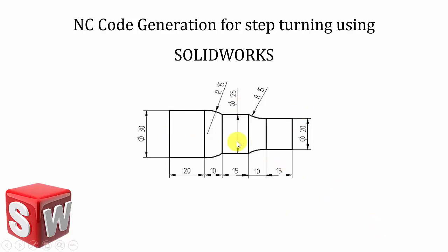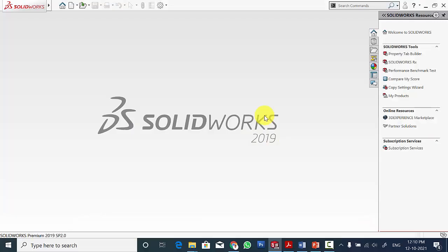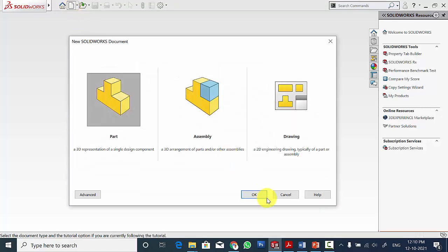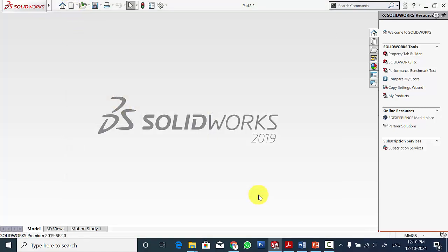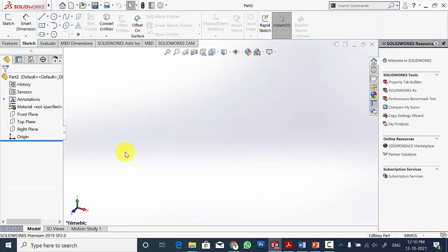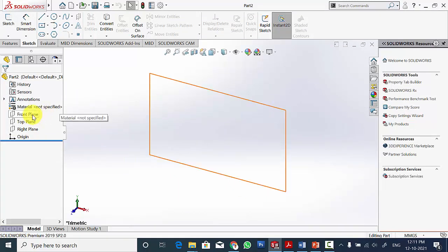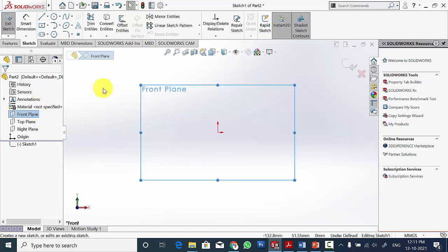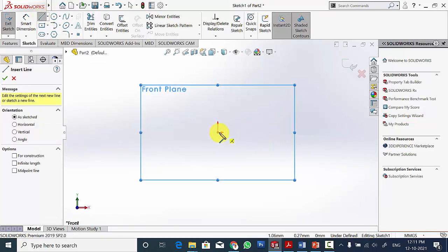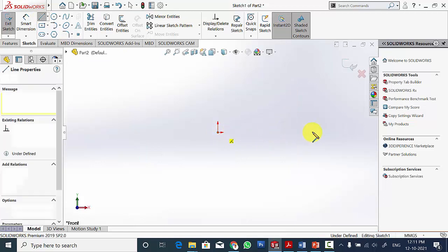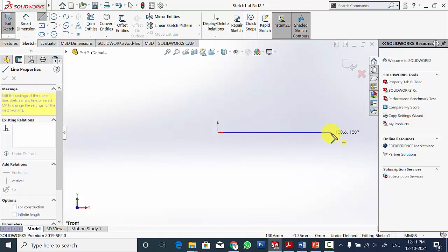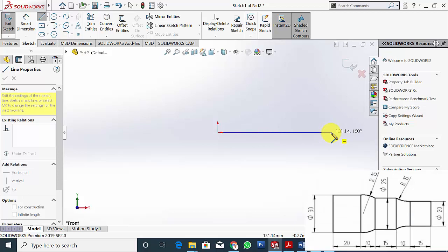Here this is the profile I have considered. Open SOLIDWORKS, click new and create a new part. First we have to draw the profile, then we have to create the NC code. Select the front plane and click sketch. First draw the outline of the profile. I am going to use the revolve command, so I am going to draw the top side of the profile.